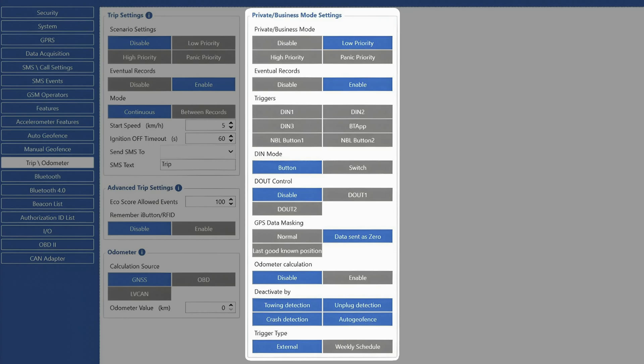The final setting we see here is the trigger type. If external trigger is selected, the private tracking mode is activated via digital inputs or NBL Bluetooth button.